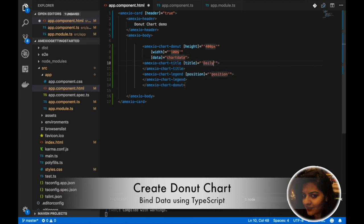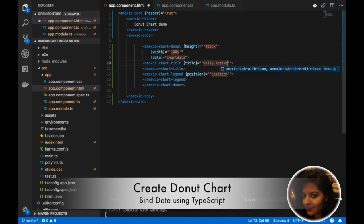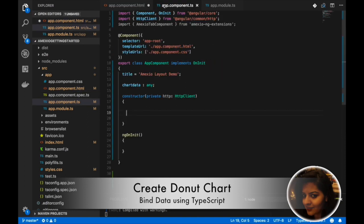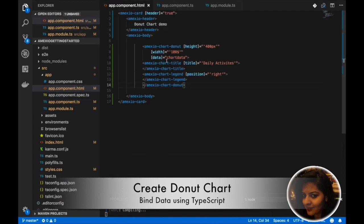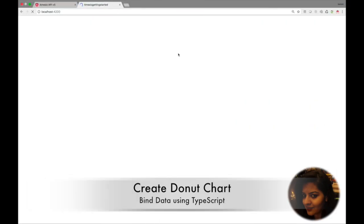Again we need to add a title for the chart, and add legend position — say, right. Now we need to add data in our TypeScript which will get bound to our donut chart.